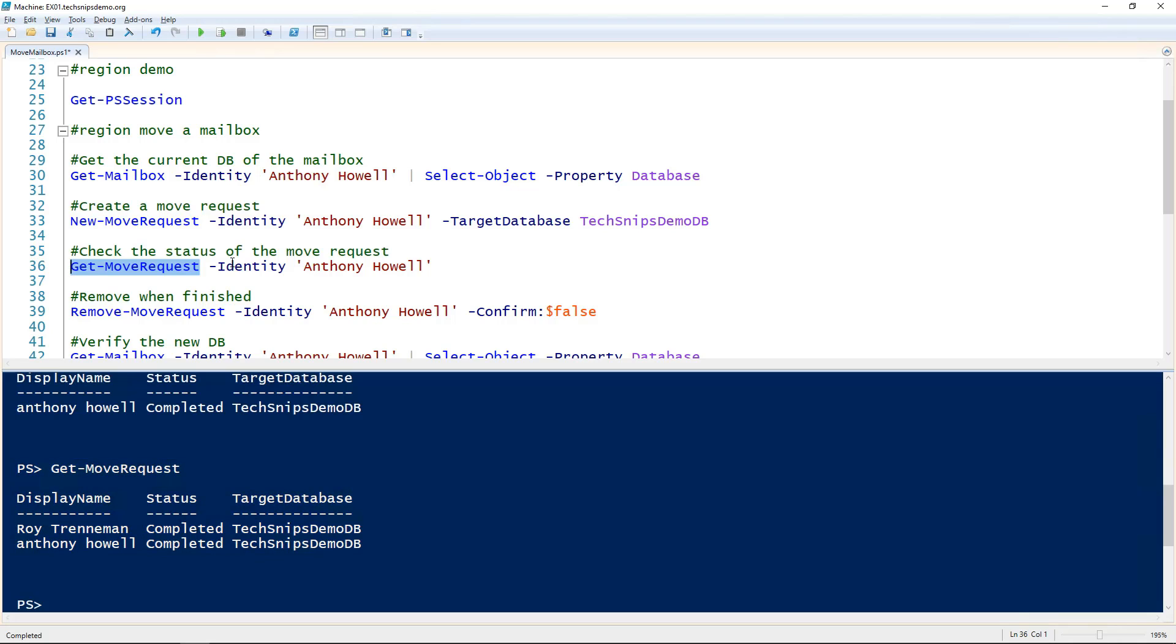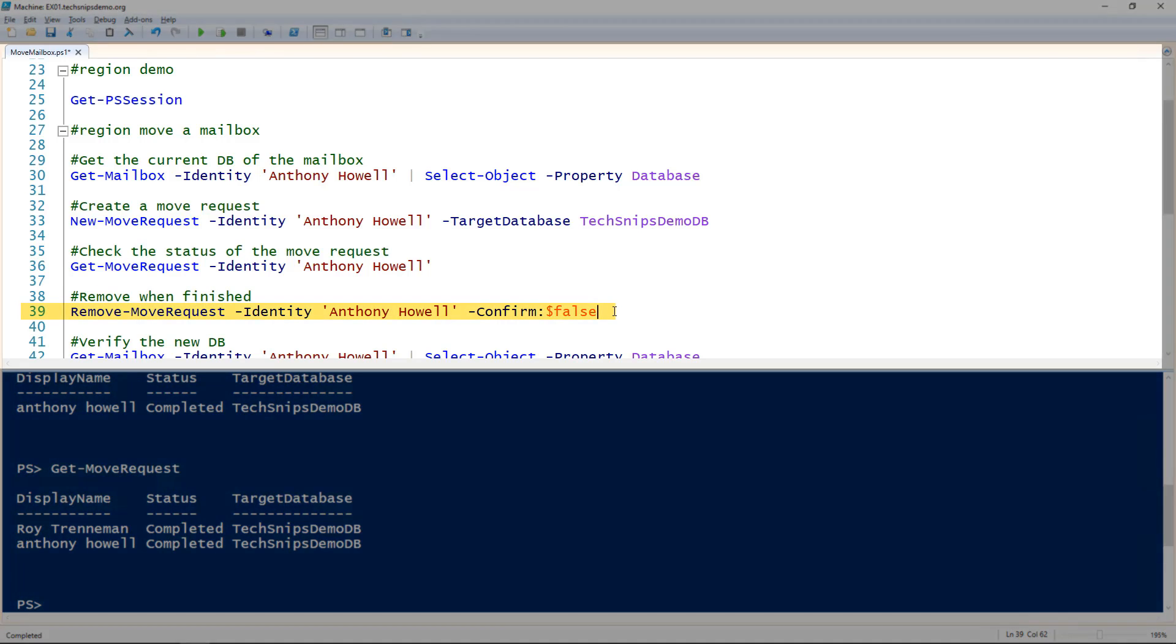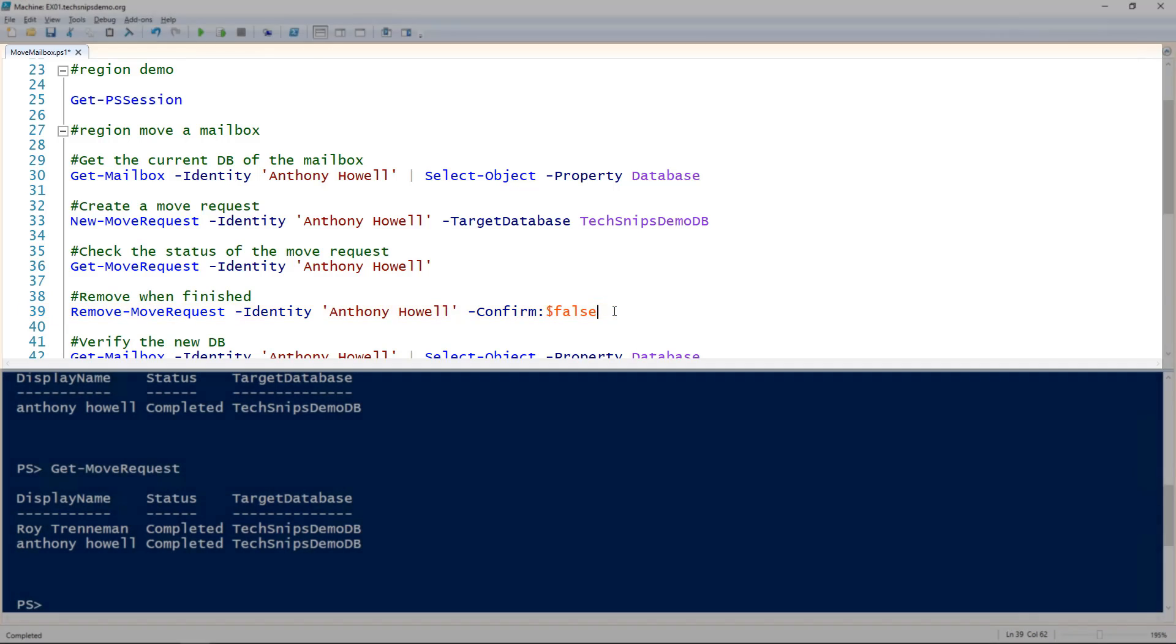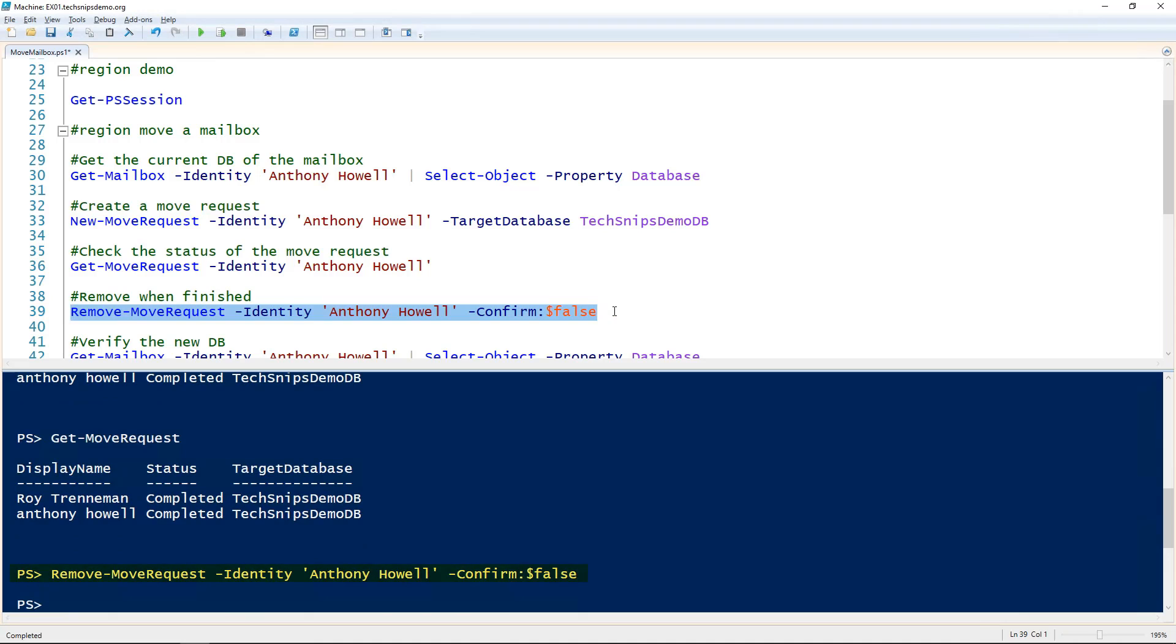If you want to be able to move that mailbox again, that mailbox can't have any existing move requests. We'll need to use the remove-move-request commandlet and give it the name of the mailbox, then use the confirm-false flag. It's a good habit to do that for every mailbox you move once you're done.